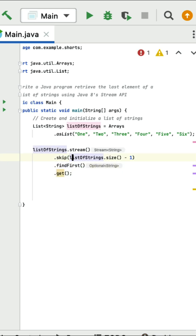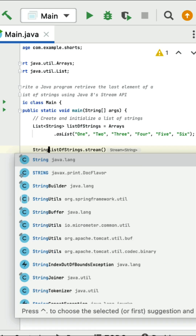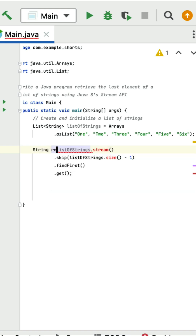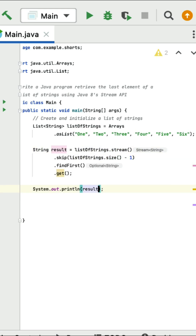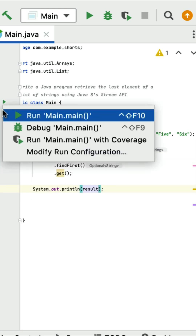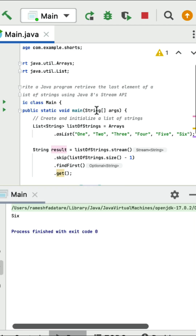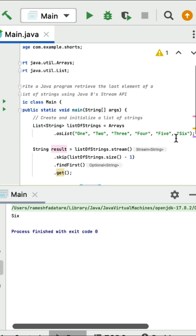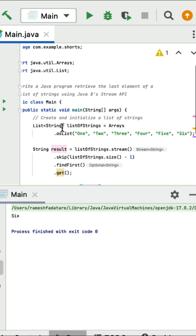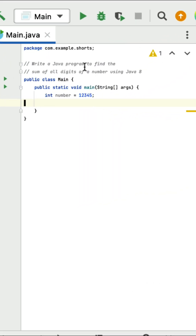Once we skip all elements except the last one, get that last element using findFirst(). Store the result in a result variable, print it, run the program, and you can see the output: six — which is the last element in the given list.